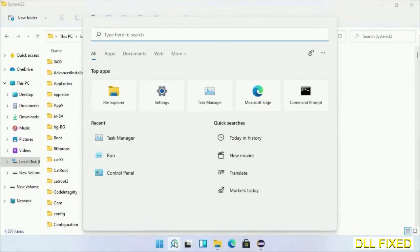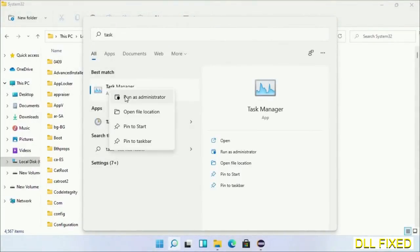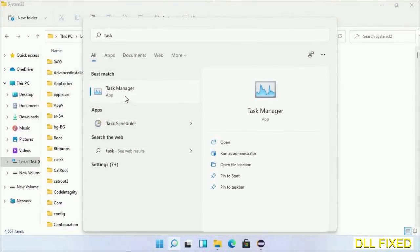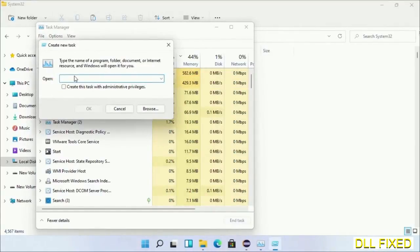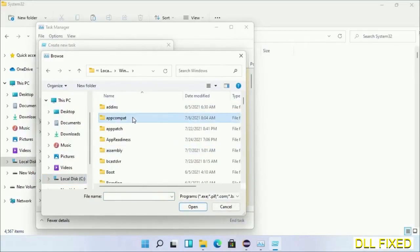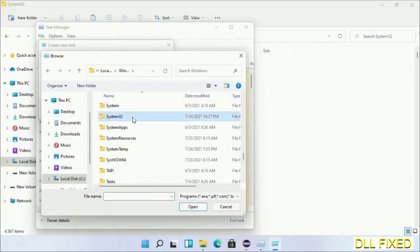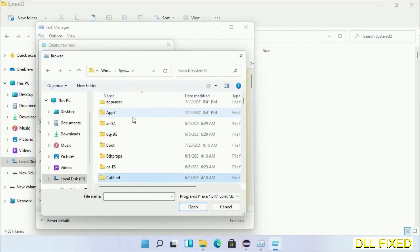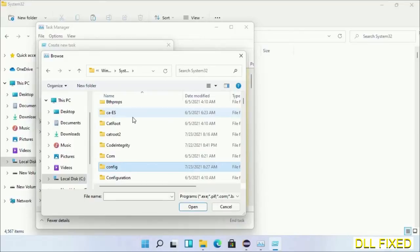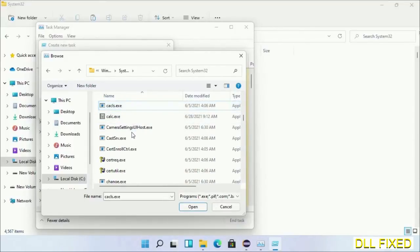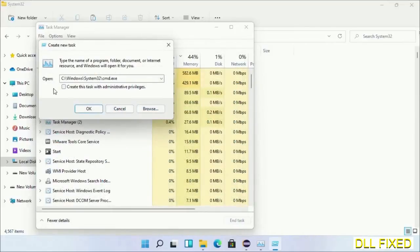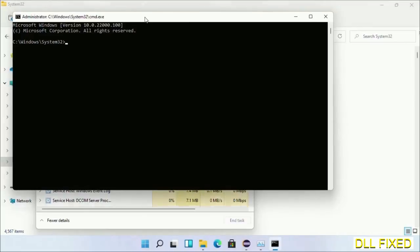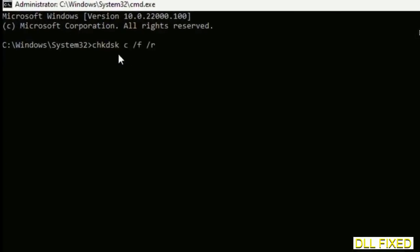Now open Task Manager with administrator access. Click File, select Run New Task, then click on the Browse button. Now open C drive again, open Windows folder, open System32 folder. Now in the list we have to select cmd.exe. Click OK, select this checkbox and click OK. Now this will open in administrator mode. Maximize the screen.